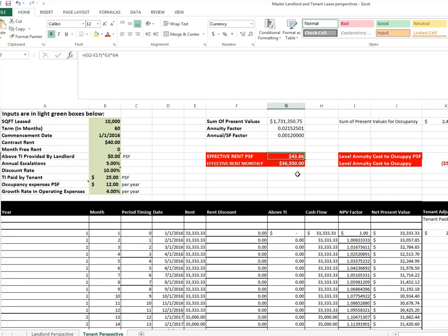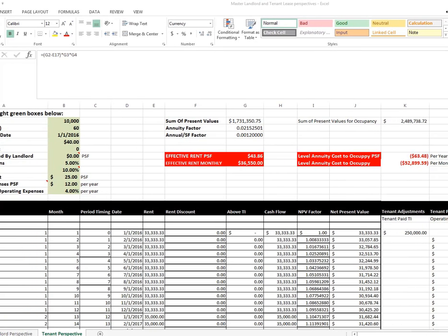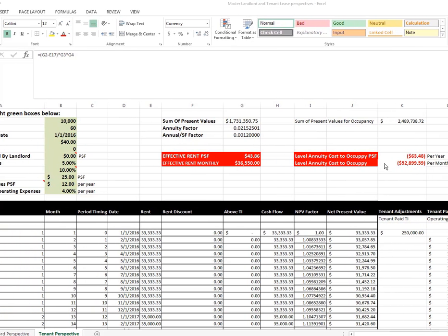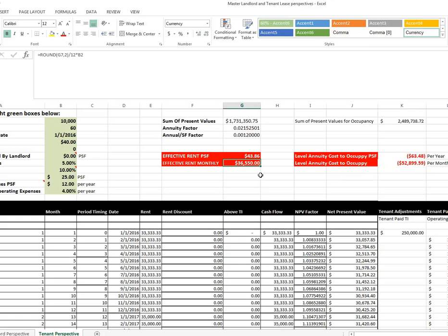So we have a calculation of all of these numbers with an effective rent of $43.86. But if you look at the actual cost to occupy, it's $63.48 per year per square foot with all of those other costs. The level annuity cost is right there, $53,899. The effective rent, $36,550.